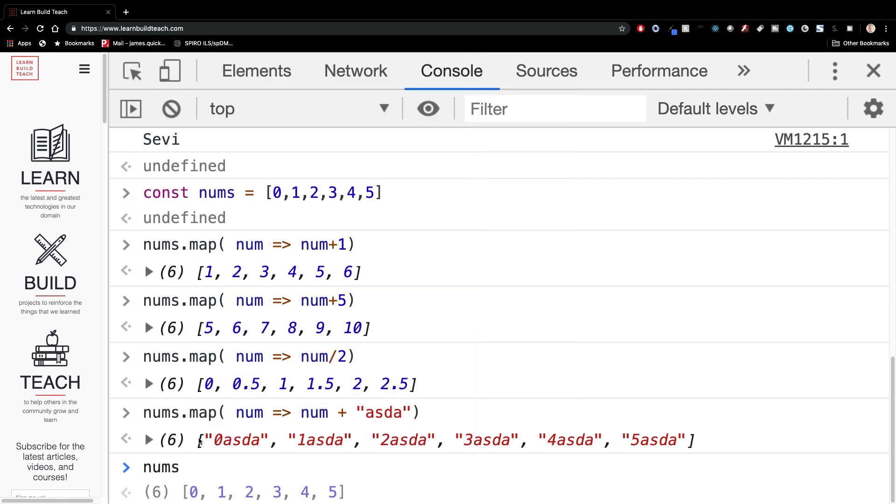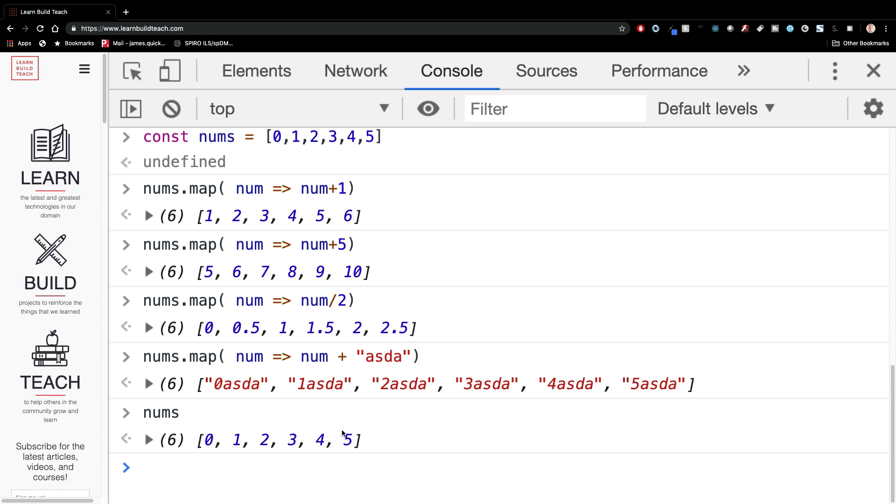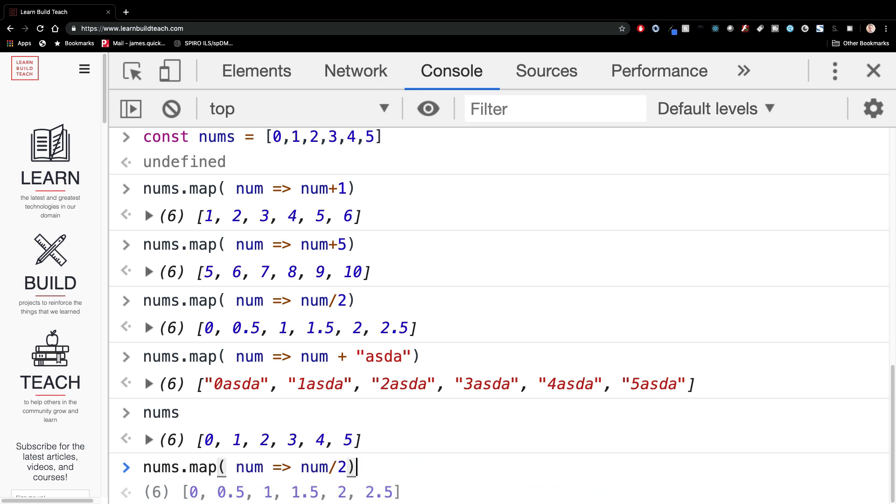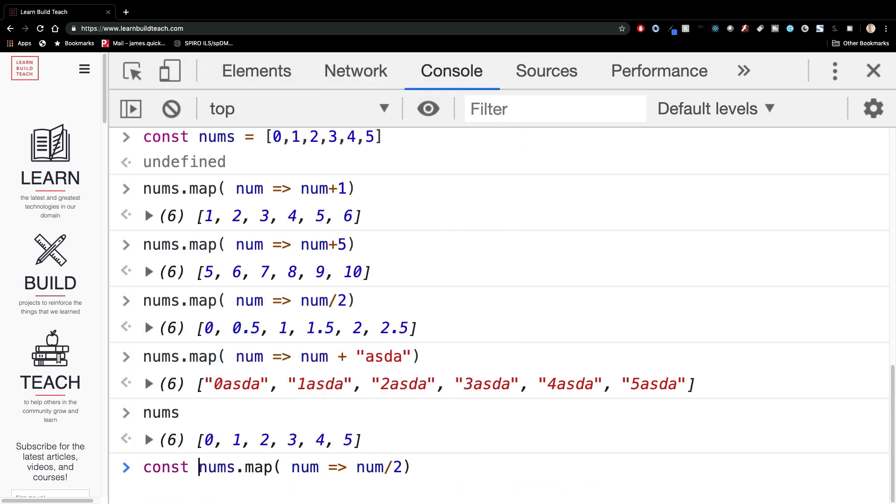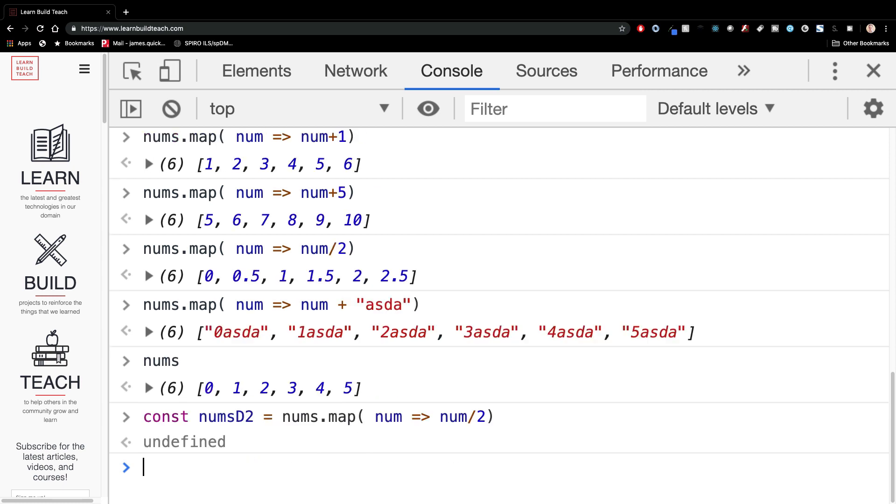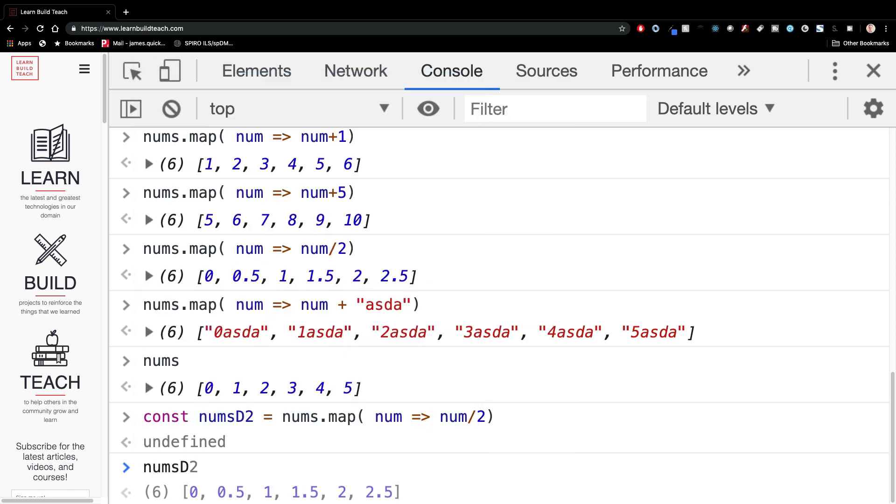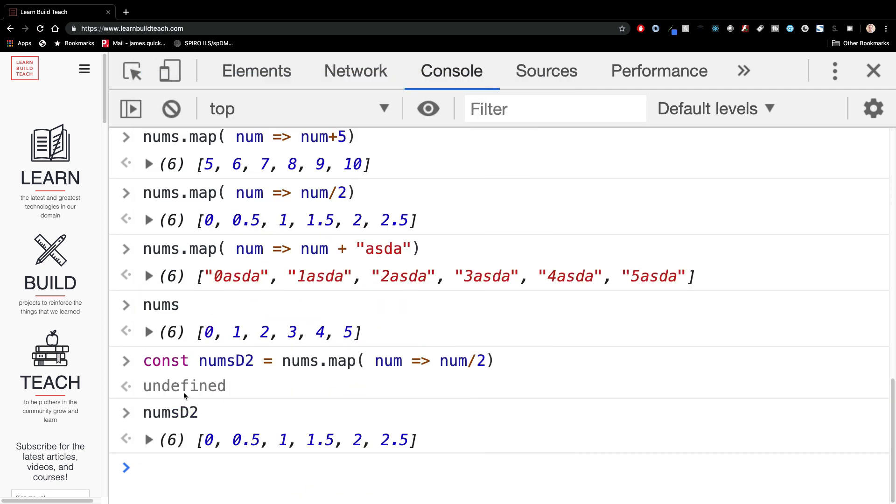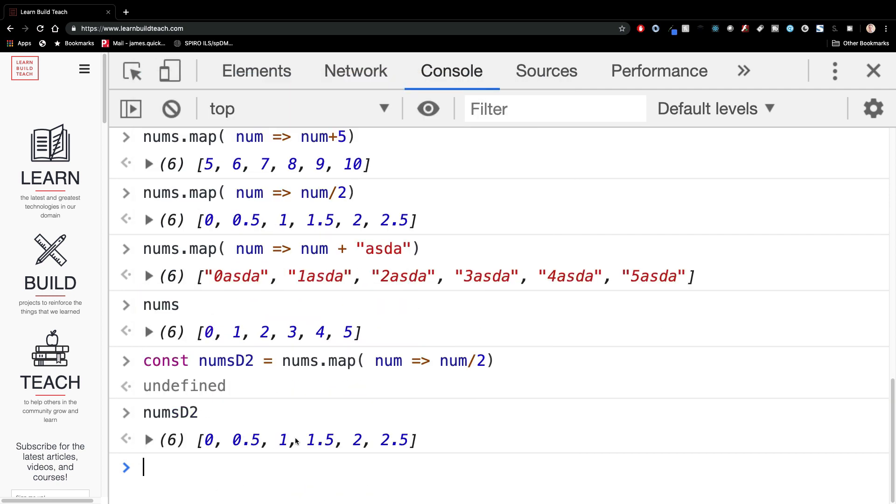So what the map function allows you to do is to iterate through each element in your array and actually updates that element in some way. Now you might've noticed if I were to print out nums again, nums hasn't changed. So what the map function does, it actually returns a new array from whatever thing you did. So if we did a nums divided by two, I could assign this to a nums D two or something variable. And if I then print out nums D two, now you can see that is the thing that actually has the changes taking place. So that map function will return a new array that basically allowed you to change each element in the original one and create a new array from it.